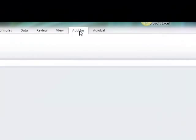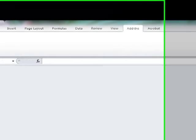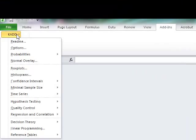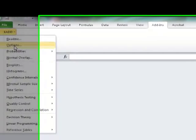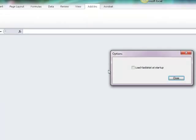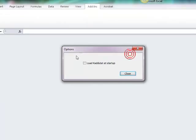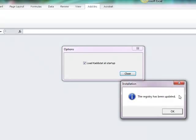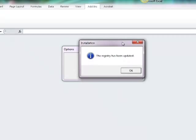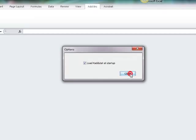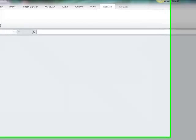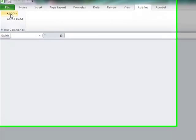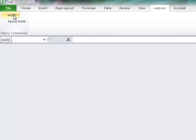And the first thing I want you to do is I want you to go to options and it's going to say loaded at startup and I'm going to say the registry has been updated and now I'm going to say close. What this means is that now when you open Excel this will automatically be there.